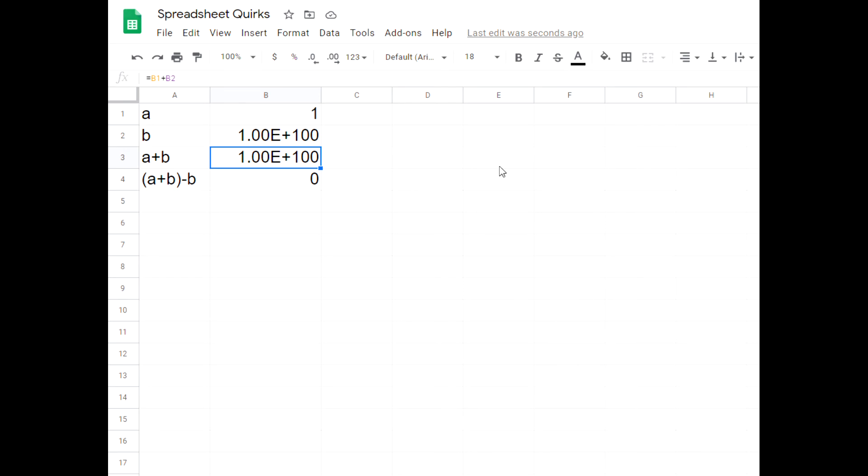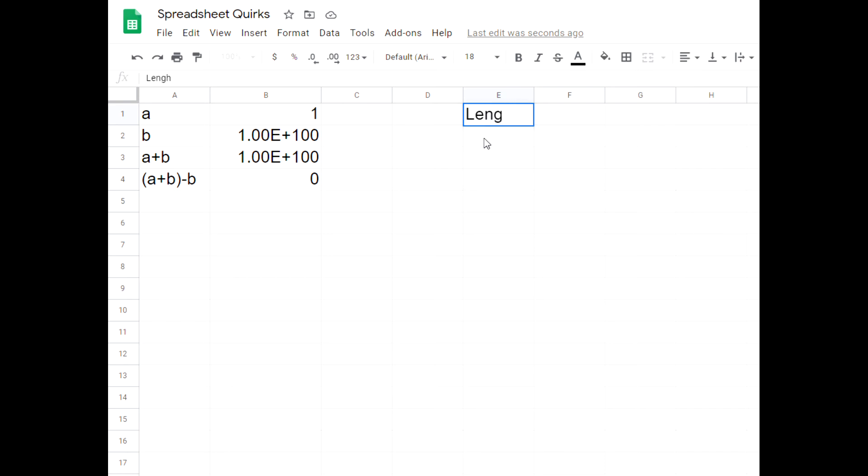Another issue with most spreadsheet programs is that if you're typing in data, I've got some measurements here and I'm going to type in a column of data. Let's say I'm measuring dimensions of something in meters. So length in meters and I want to type that down.